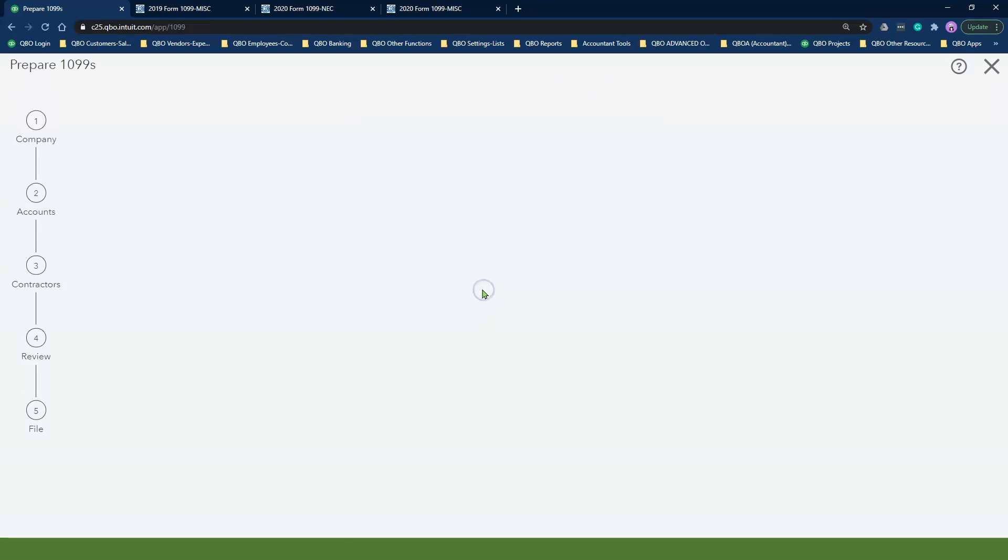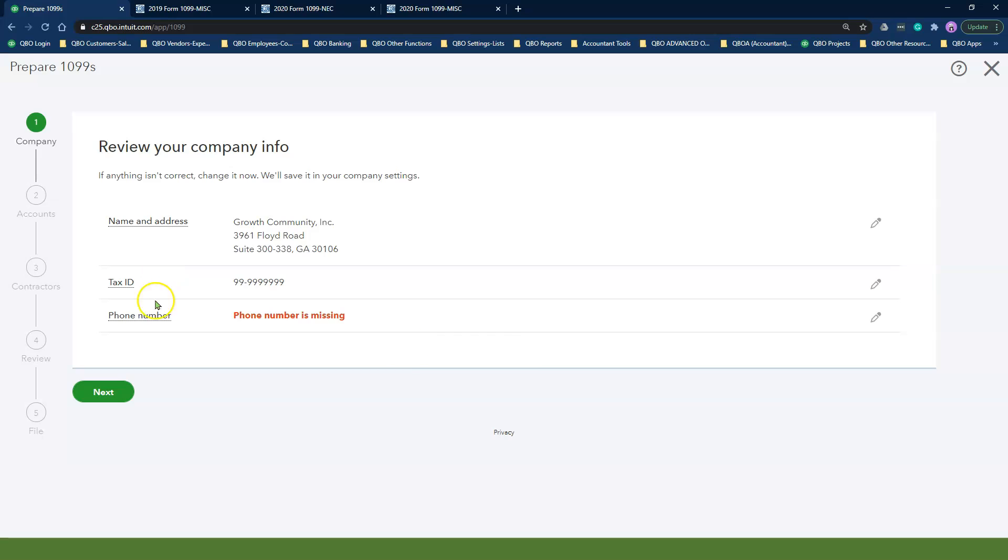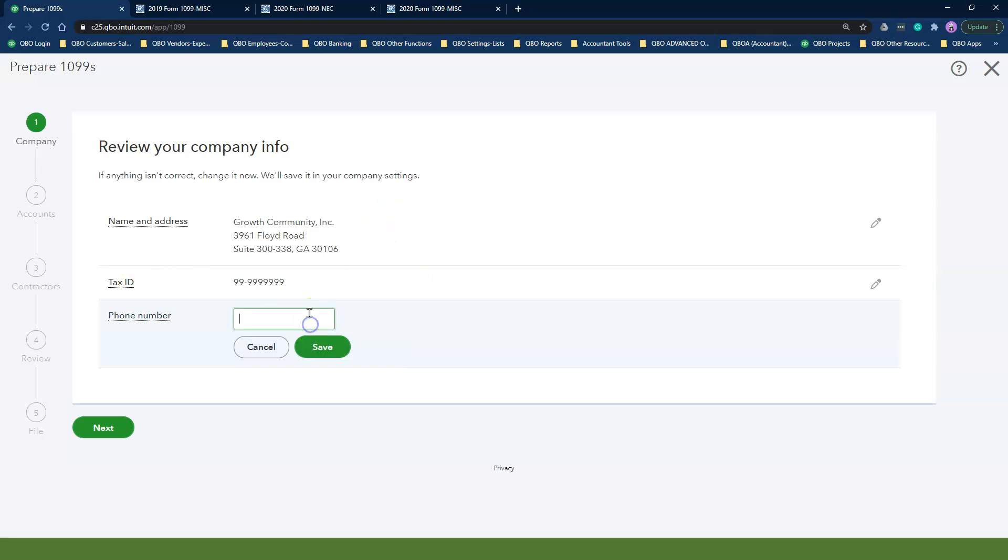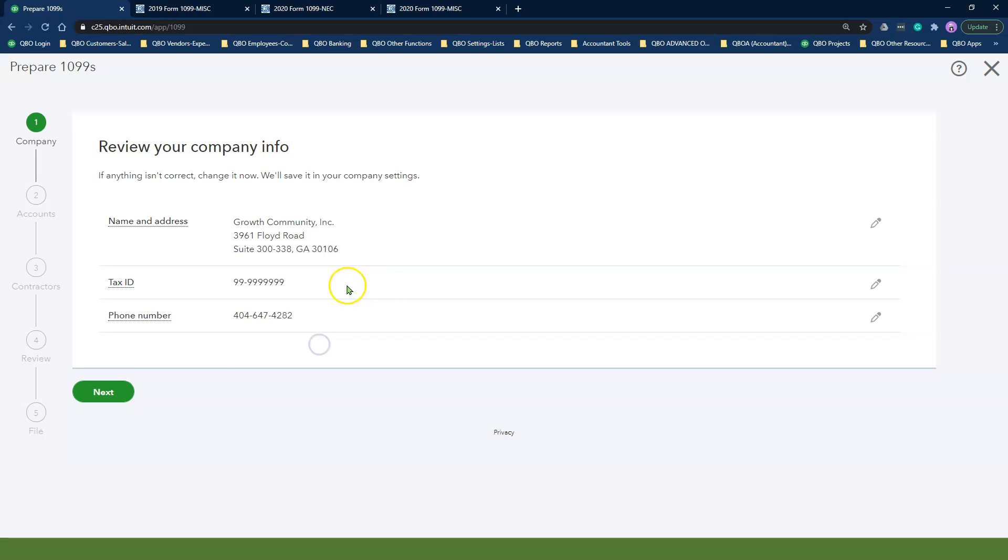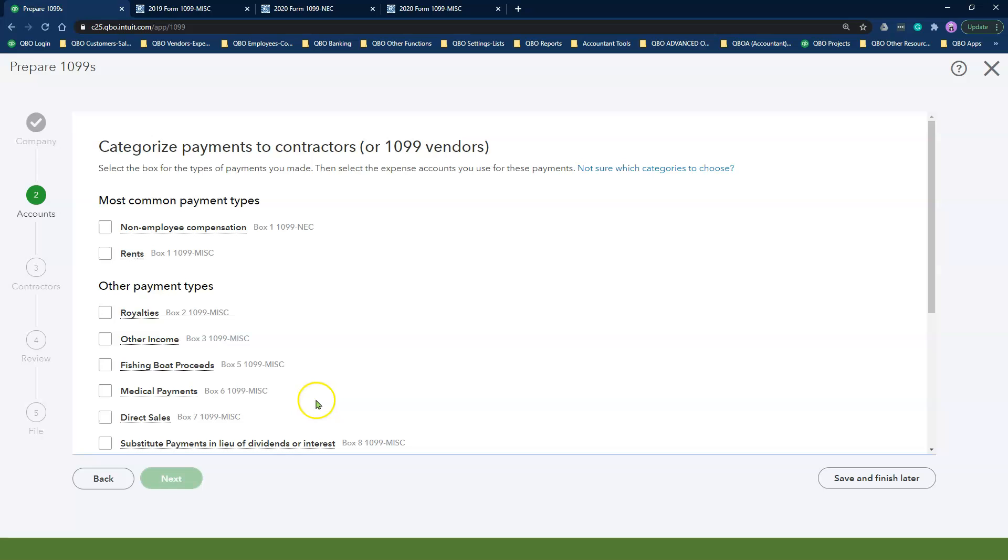The system will ask you to complete your company information. The information listed here must match your legal name and address as it appears on your tax return. For non-profit organizations, this has to match your IRS determination letter or your Form 990. For small business owners, this will match your Schedule C tax return, or for corporations, this will match your Form 1120 tax return. So enter the missing information and click Next.